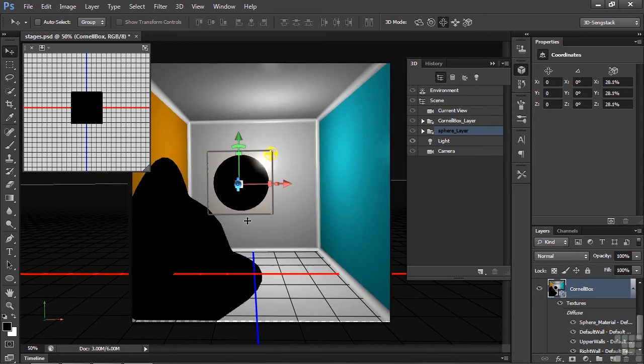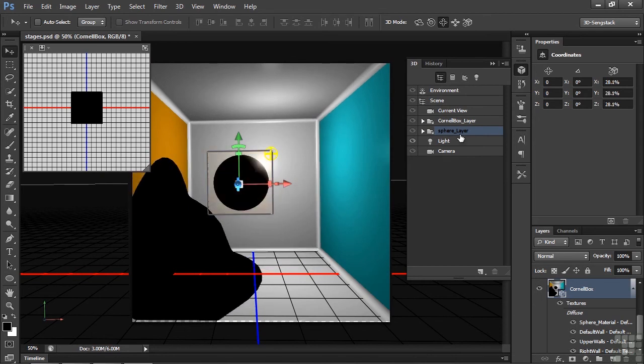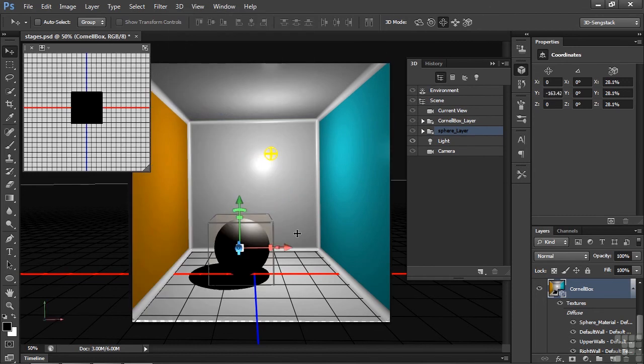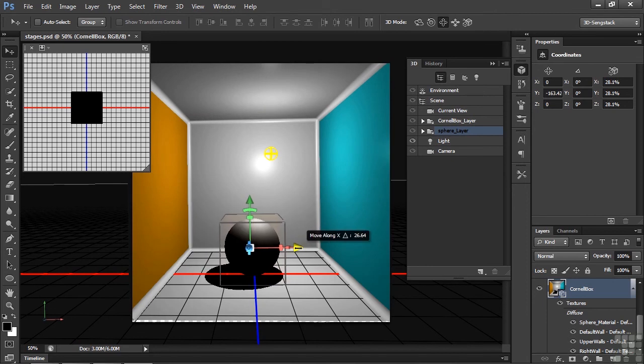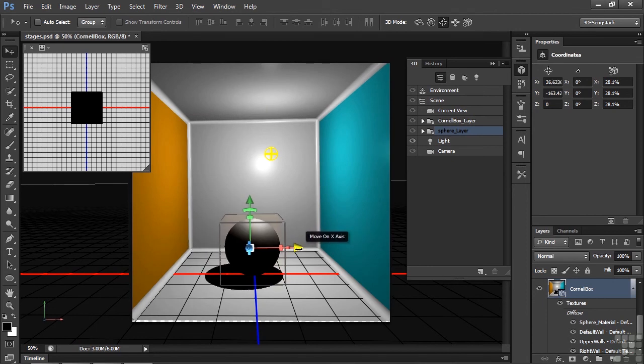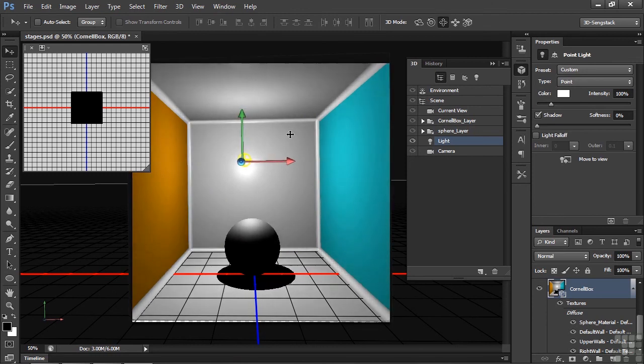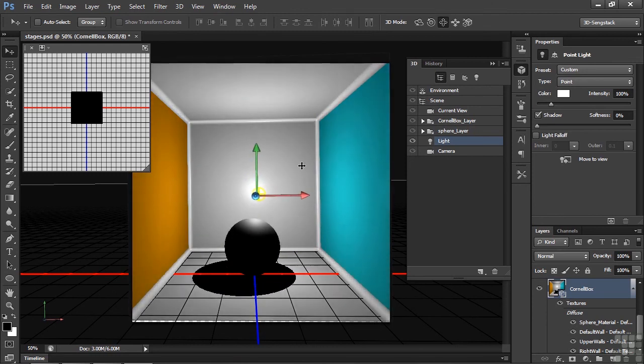Let's bring this little sphere down to the floor. I've got it selected here. Go to 3D. Drop it down to the floor there. Snap it to the Ground Plane. Alright. You can move it around a bit like that. Let's take a look at the light there. Move that left and right. Like so. Bring it up or down.